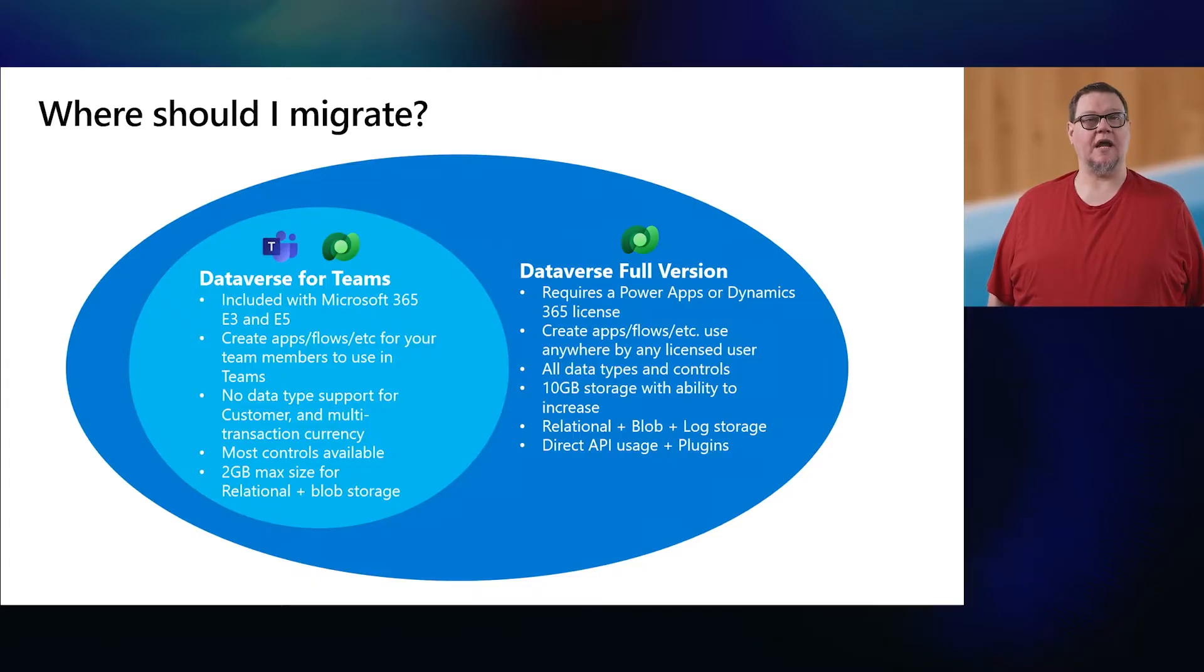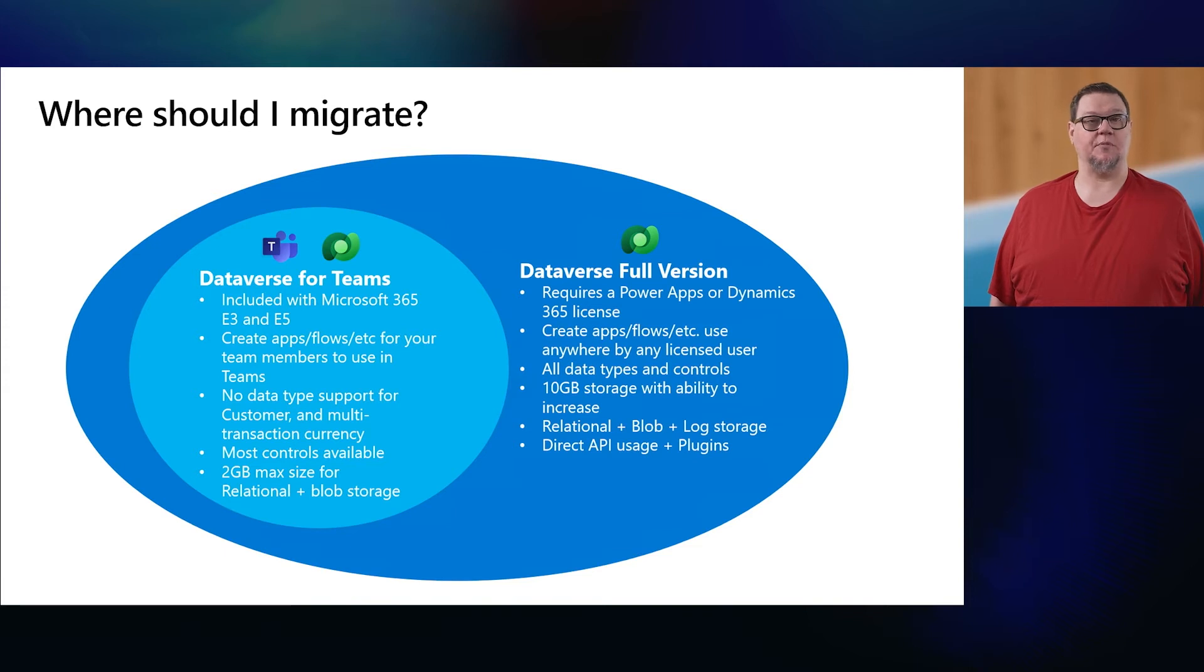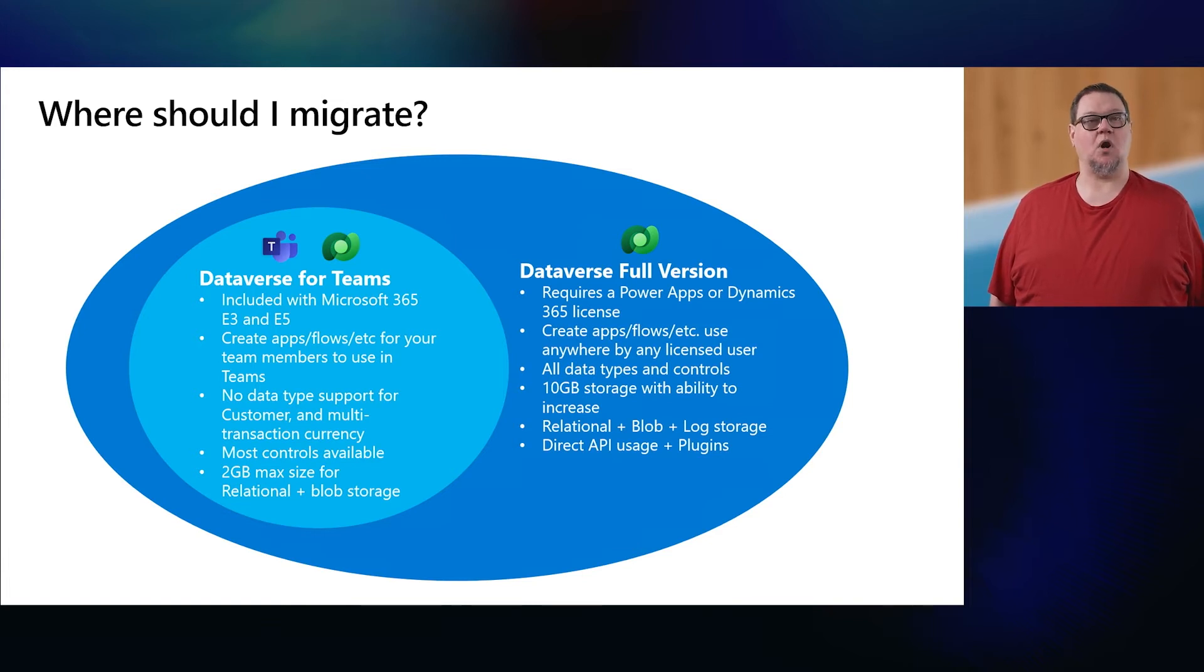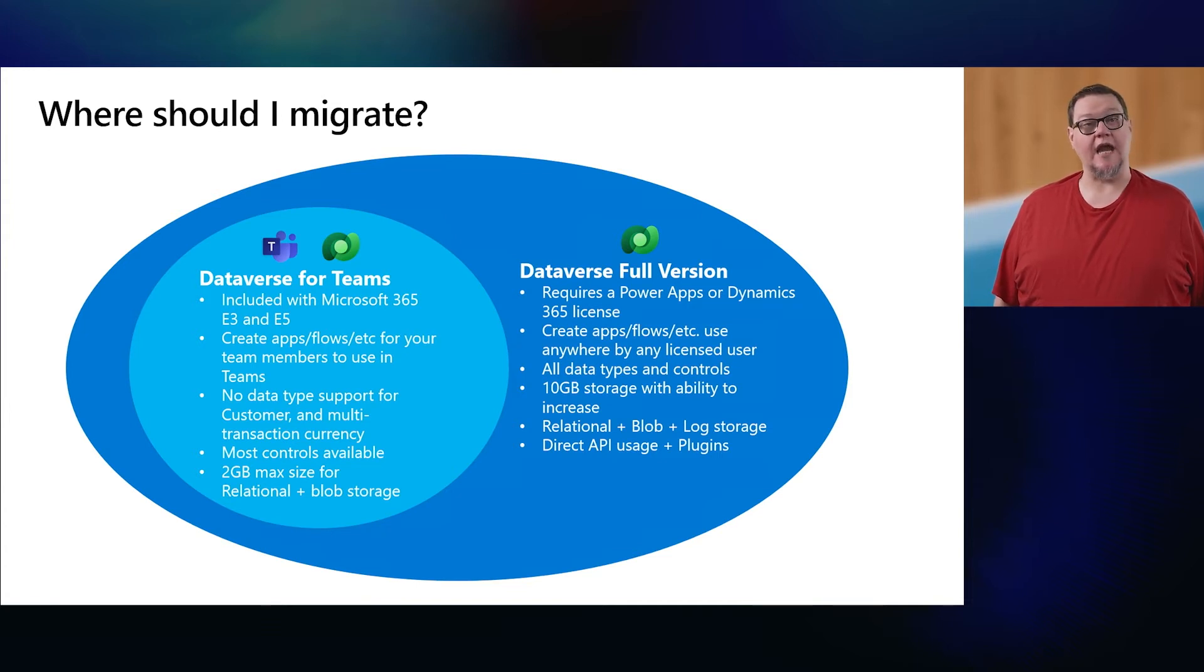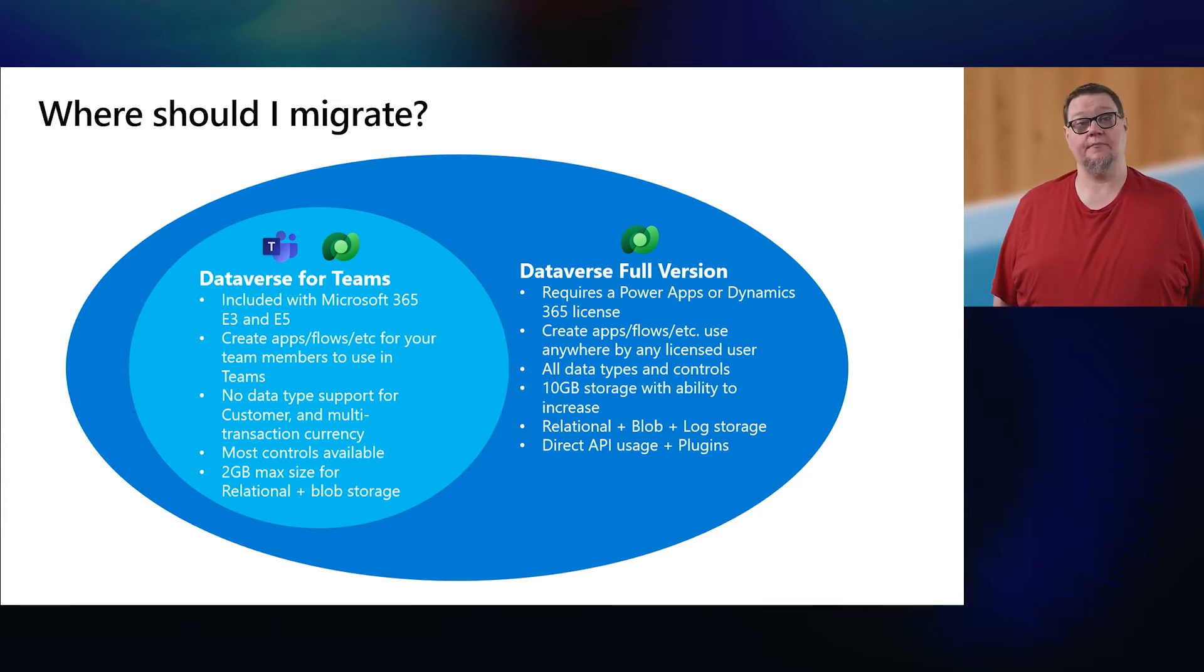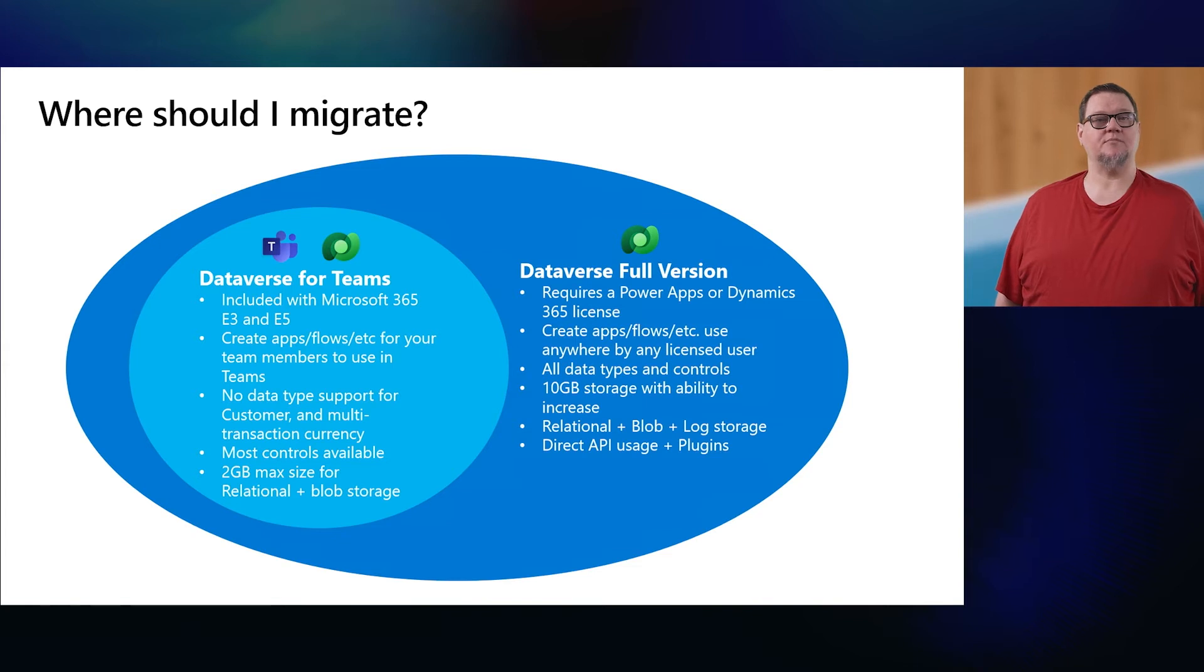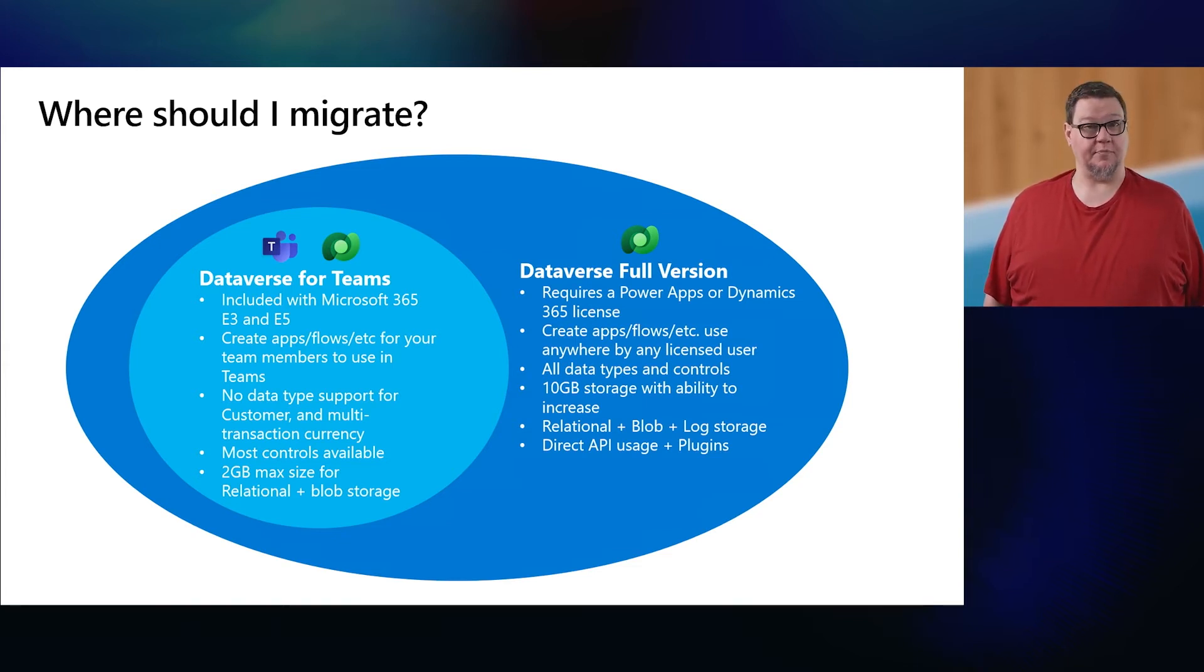You can only migrate your data to one database. So you'll need to choose if you want to use the full version of Dataverse with PowerApps or if you want to use Microsoft Teams to supply apps to users. Here are a few points to consider. With Dataverse for Teams, it comes included as part of a Microsoft 365 E3 or E5 license. All the apps and flows and such that you create are used inside of Teams. You won't have access to the customer data type or multiple transaction currencies that are in the full version of Dataverse. Not every control is available for use in Teams, for example, the barcode reader. And there's a maximum capacity of two gigabytes. Large files are stored in the blob to save money, but there's no auditing capability.